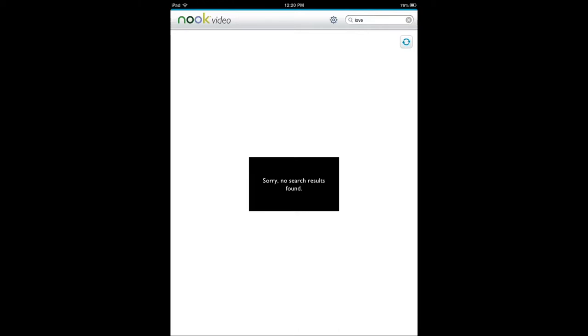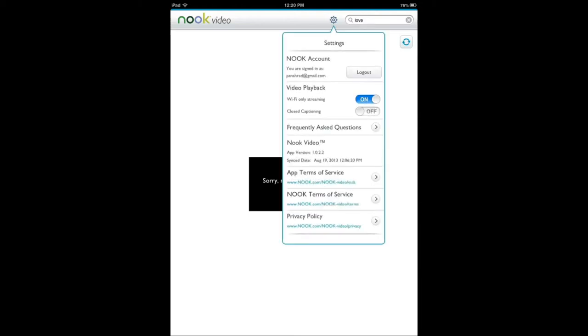It's nice that they have the application out. So you can view the content that you have on your iPad on a larger display. You get Wi-Fi streaming, you can turn it off, closed captioning.